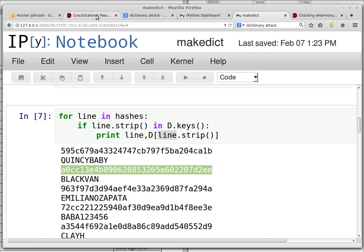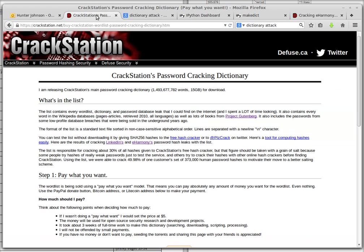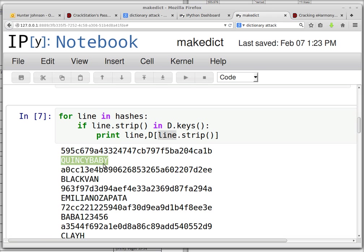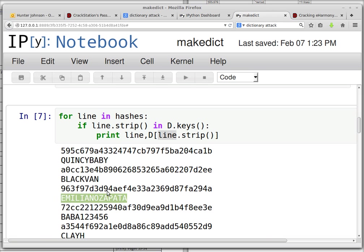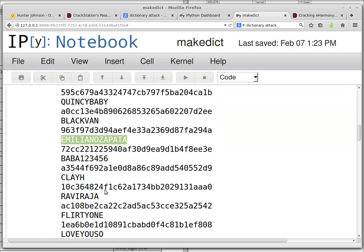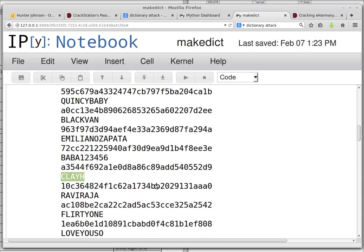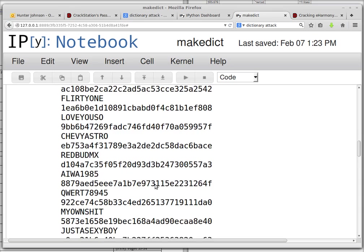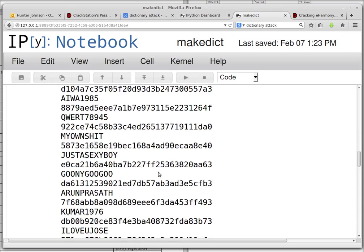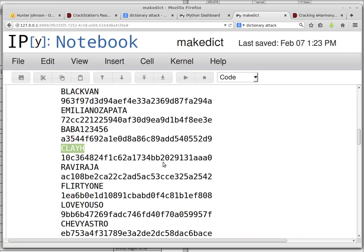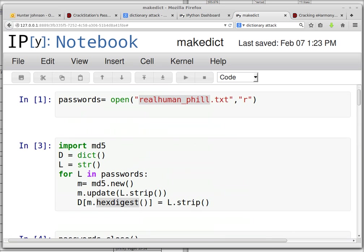As this guy explains, not only did eHarmony not salt the passwords, but they also converted all the passwords to uppercase before they hashed them, which dramatically reduces the size of the search space. So that's another extremely bad idea. And I was able to find a few passwords, and you could too, if you do what I just did.